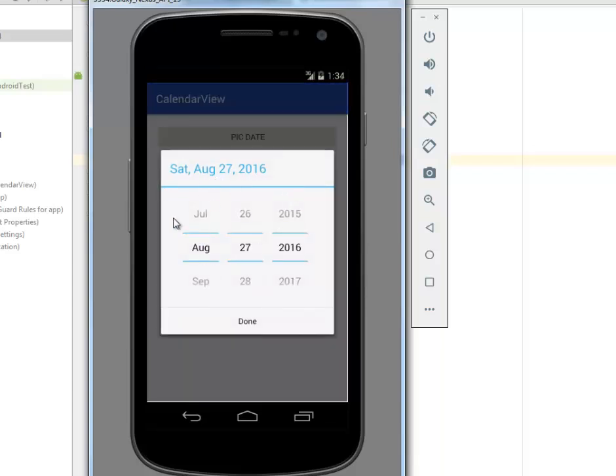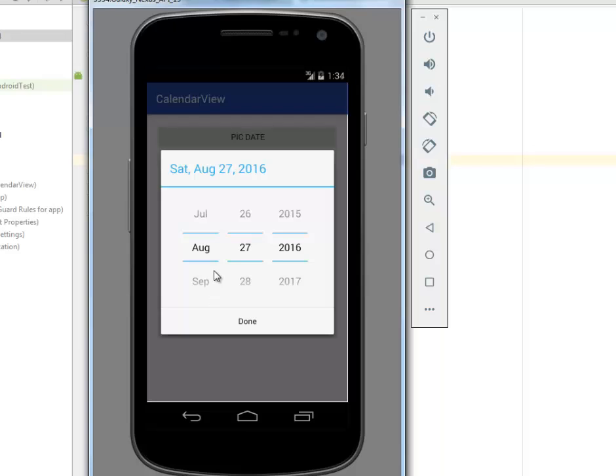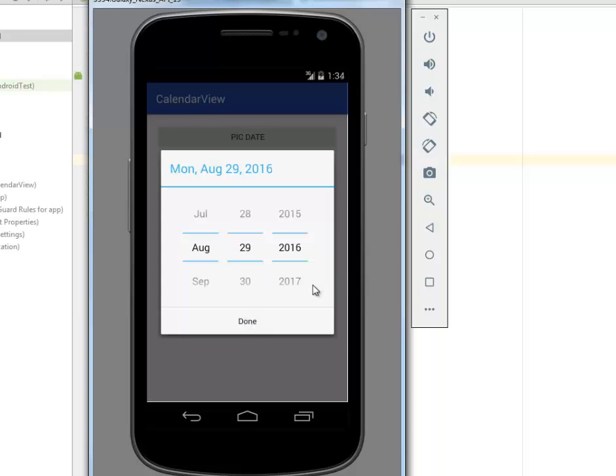I click on this pick date, which calls on the calendar dialog where we have the dates to pick. The present date is August 27, 2016, which is Saturday. But I'd like to extend it to make it look different. Let me pick the 29th of September 2016.